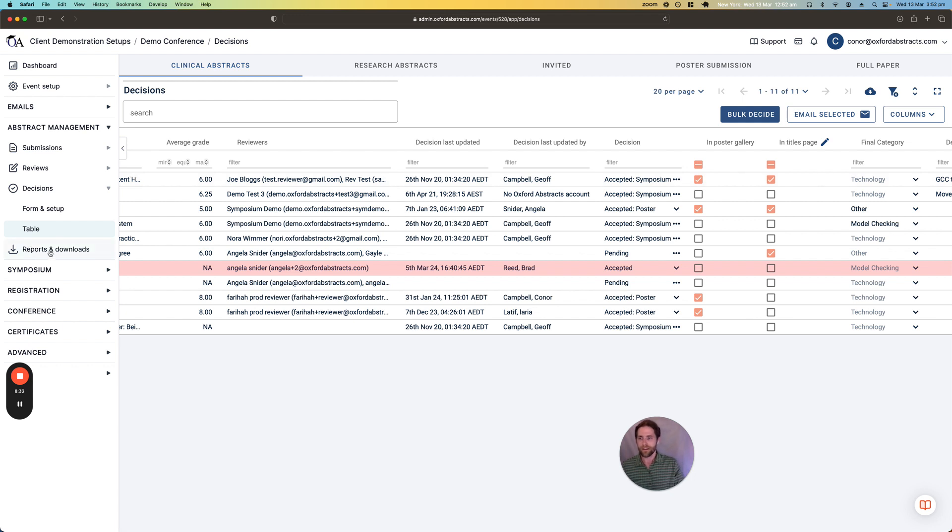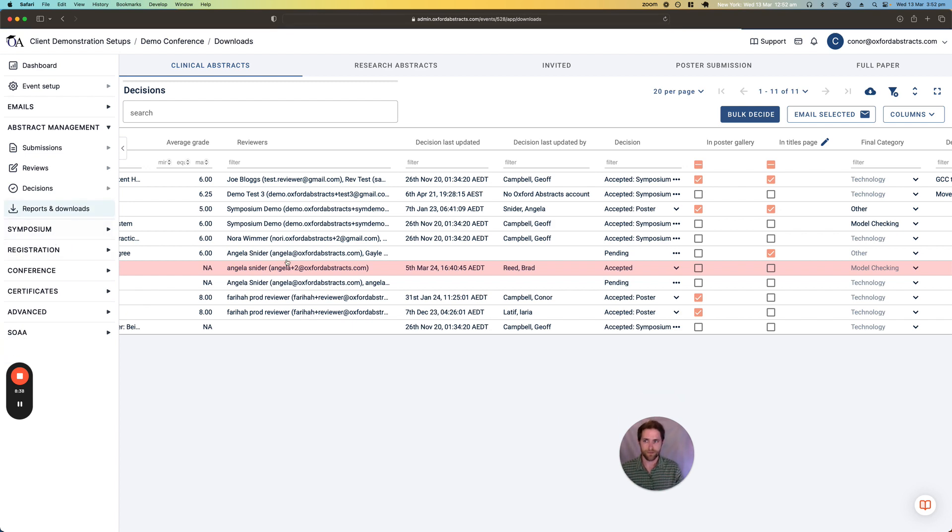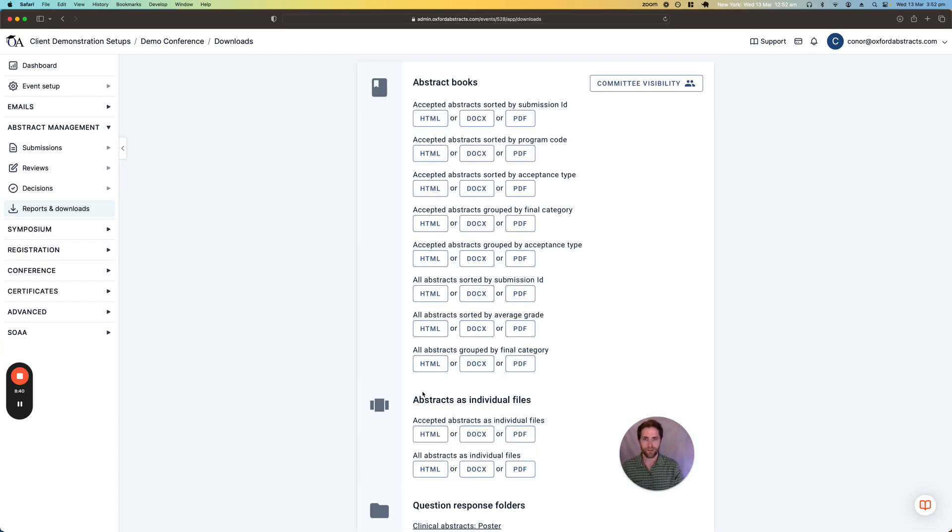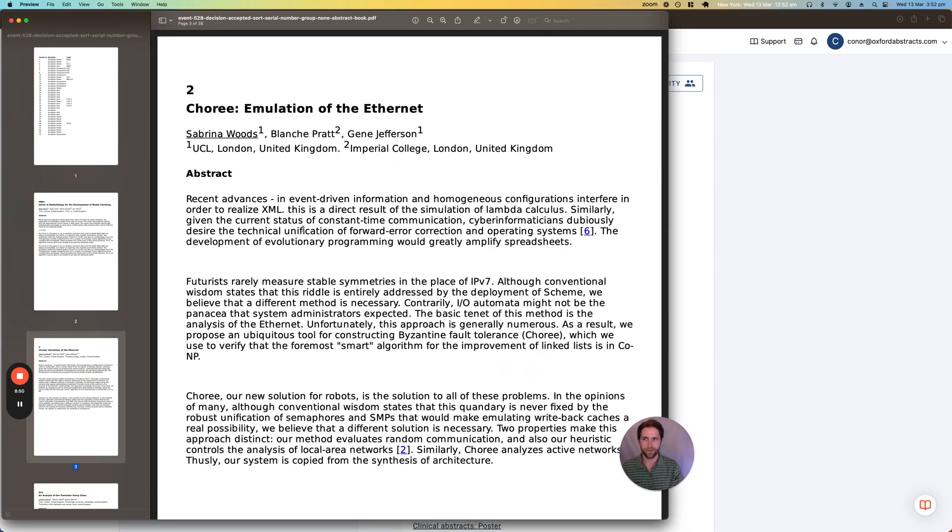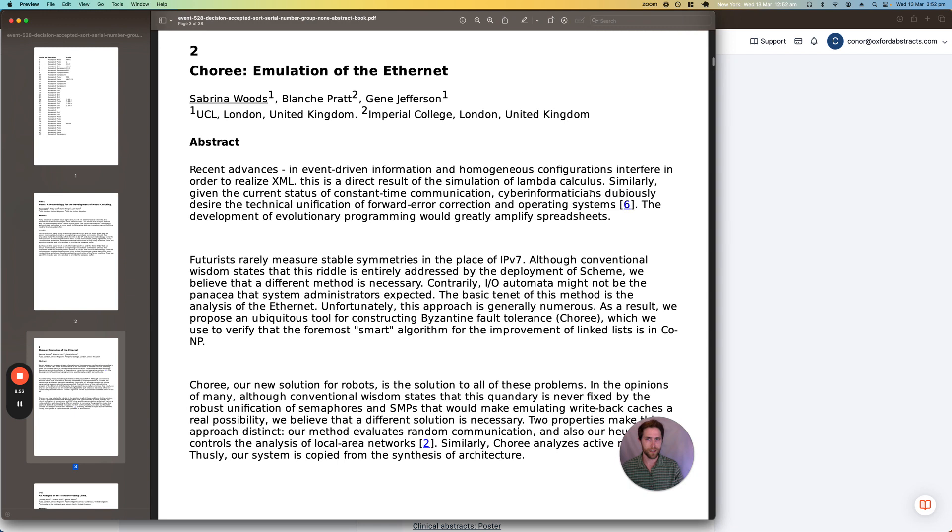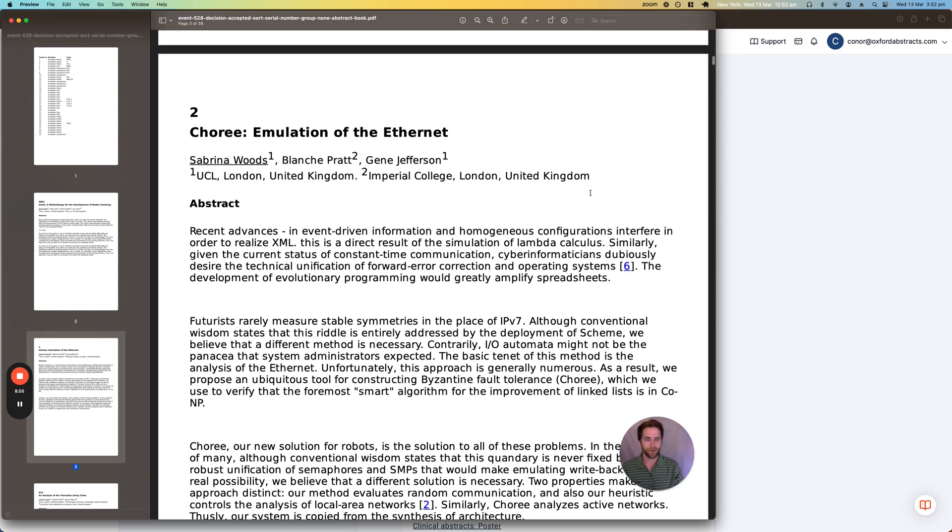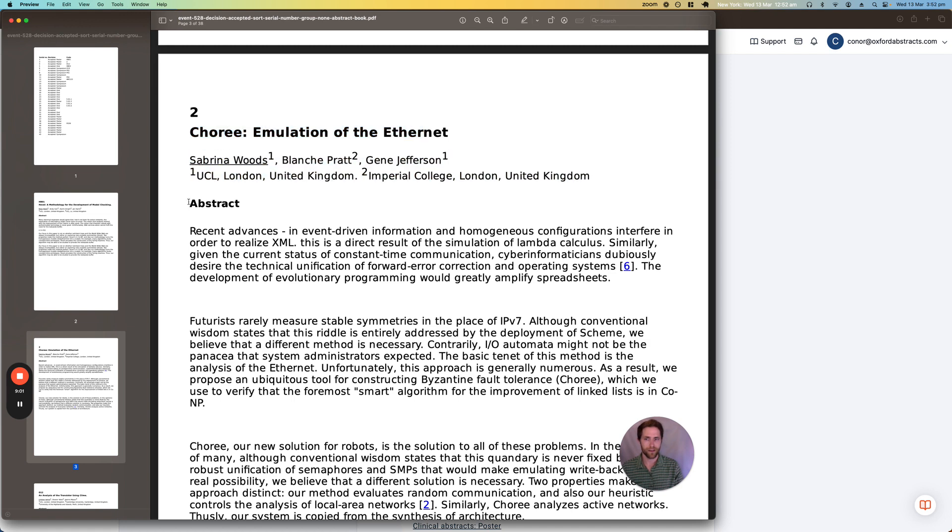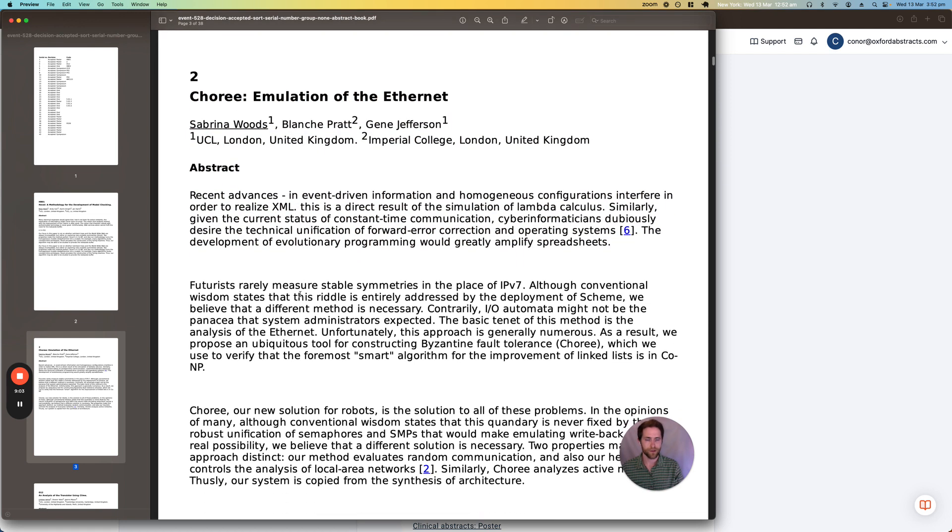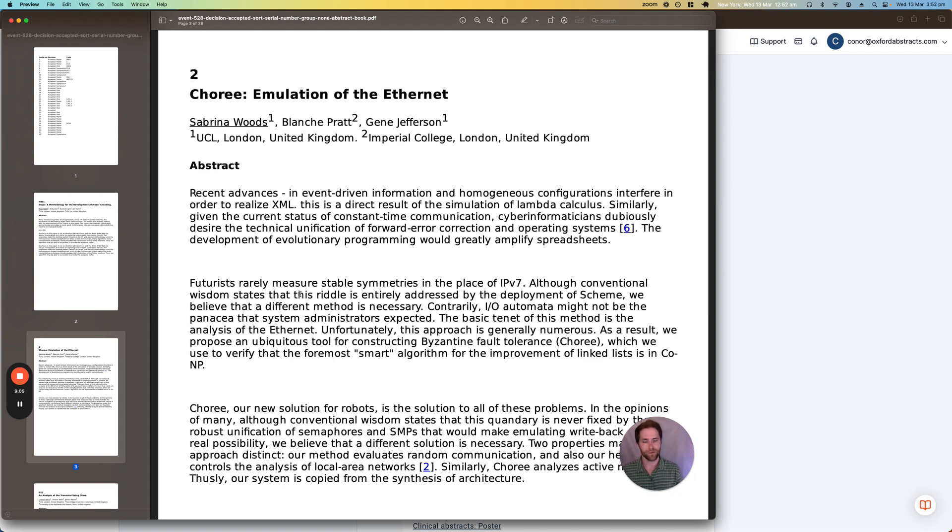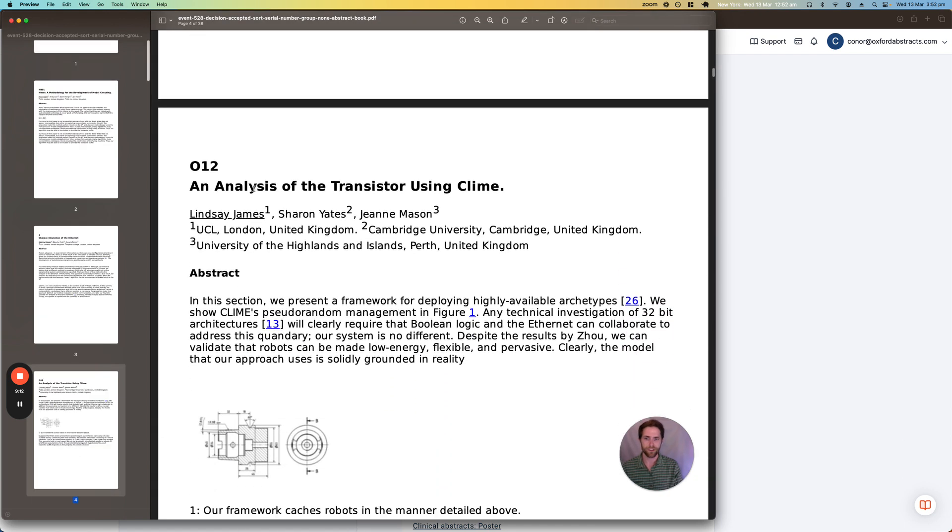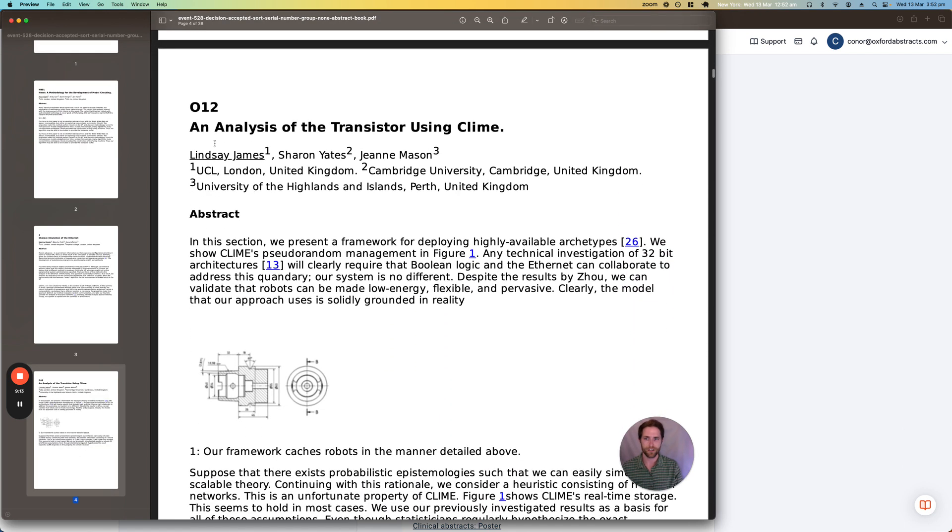And then the last part of the abstract management features is the reports and downloads. So we offer a variety of default abstract books that you can download after you've collected your submissions and made your decisions. And I'll just show you an example of one of them here. So this can be downloaded as PDF or Word, a Word document. And you can see you've got the title, authors and affiliations. And then here's the abstract. But you can include any question responses from the submission form that you wish. And then there's just one submission on each page.